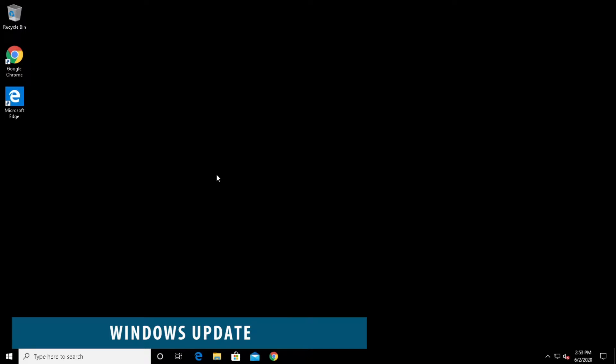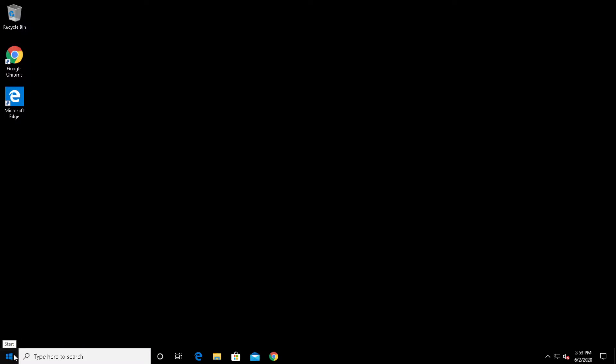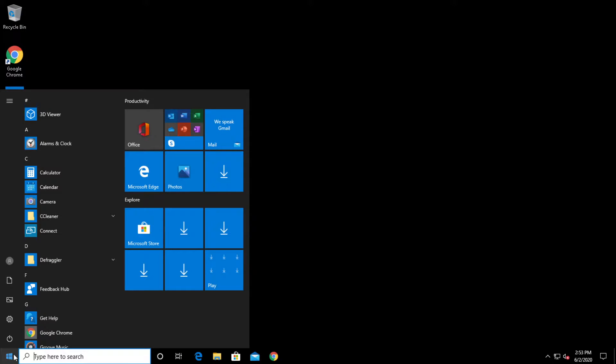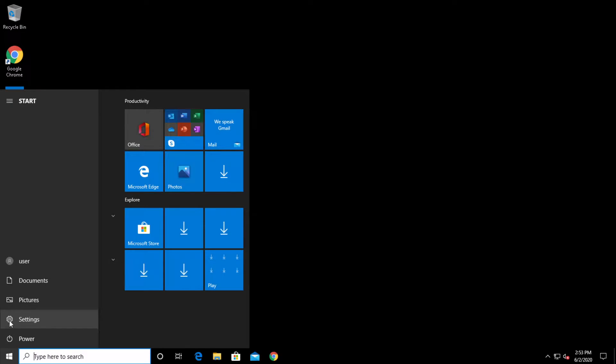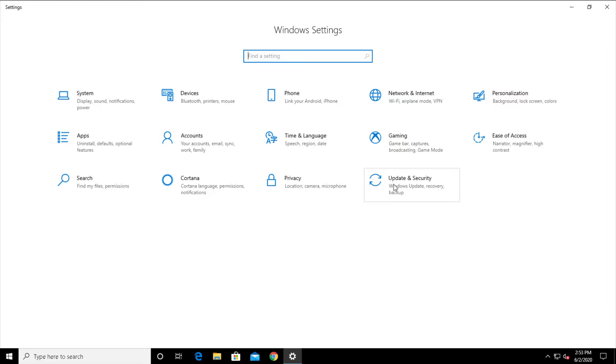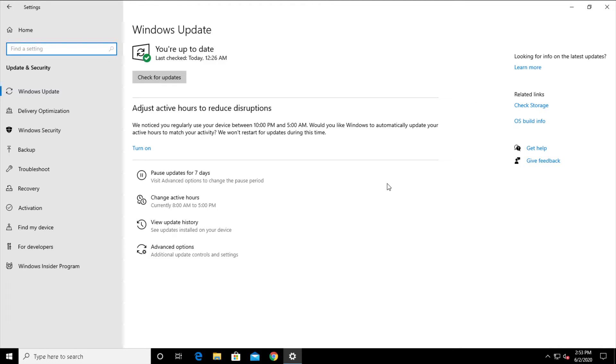For our next tip, we're going to do a Windows update. Open up the start menu, click settings, select update and security, and finally, check for updates.